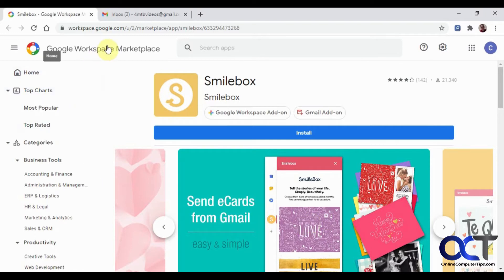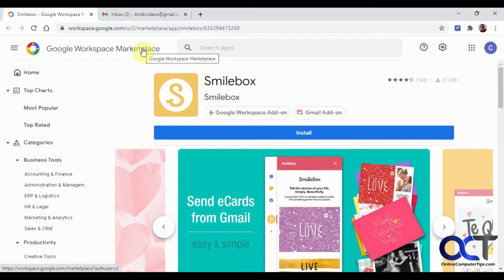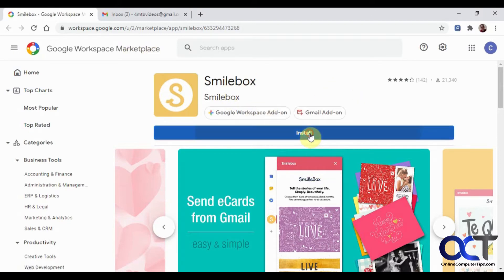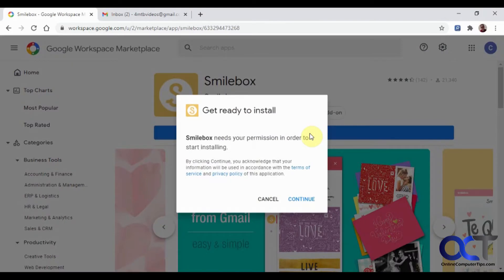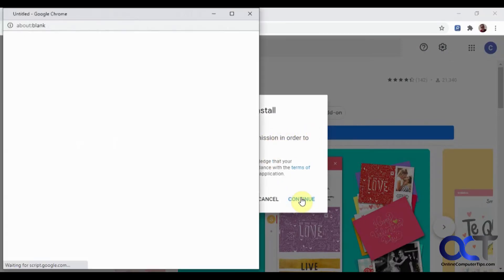What you want to do is go to the Google Workspace Marketplace. I'll put a link in the description. Find Smilebox here. We'll click on Install. It says it needs permission to start installing. We'll click on Continue here.